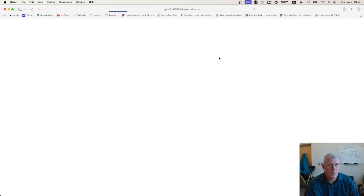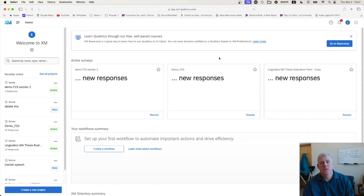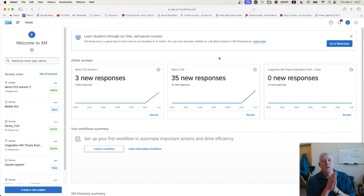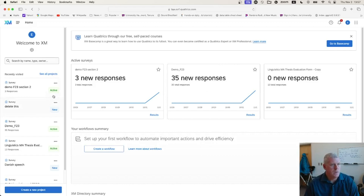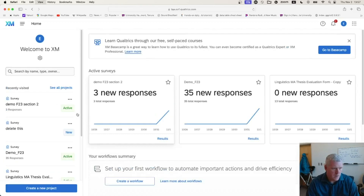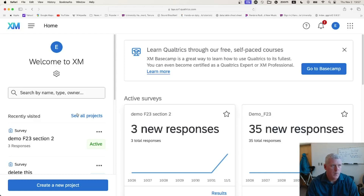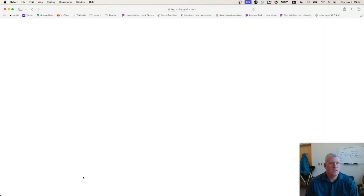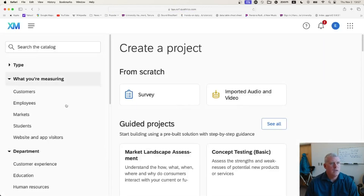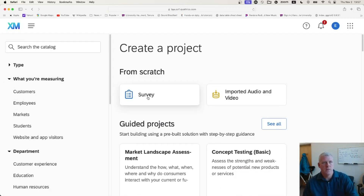I'm going to walk through the process of creating a survey and also show you how to create a branch so that some people go one way and some people go the other way. Let's create a survey or project. I'll zoom in a bit here so it's easier to see. At the bottom left of my screen it says 'Create New Project,' so I'll create a new project. There are quite a few options here; I'm just going to create from scratch.